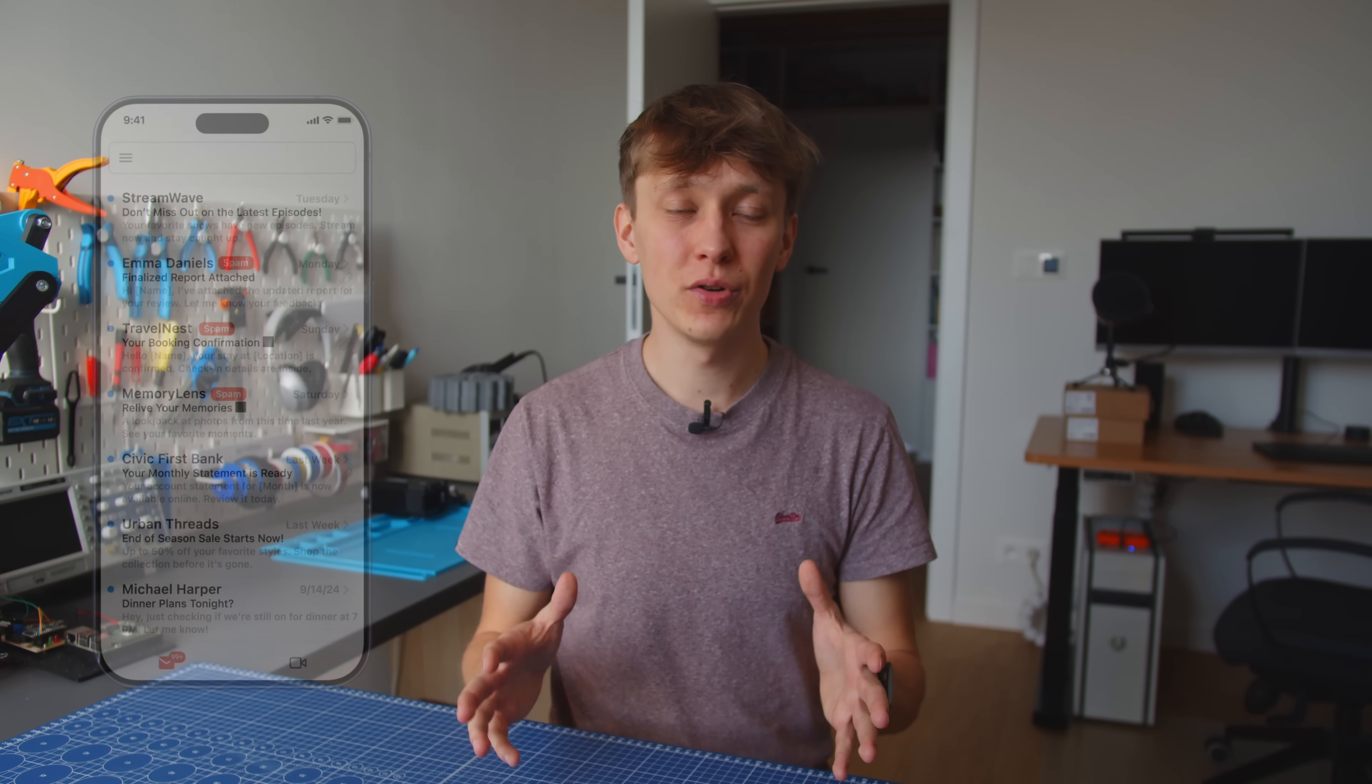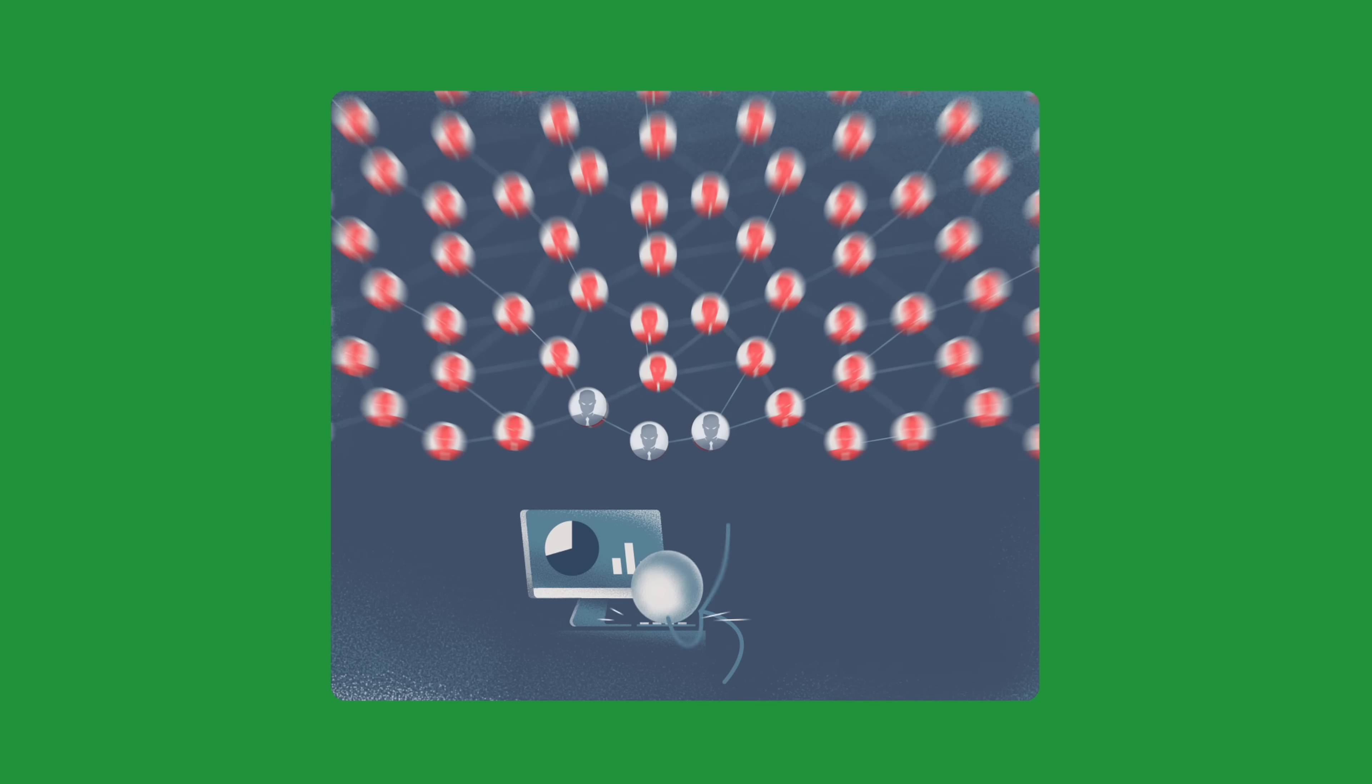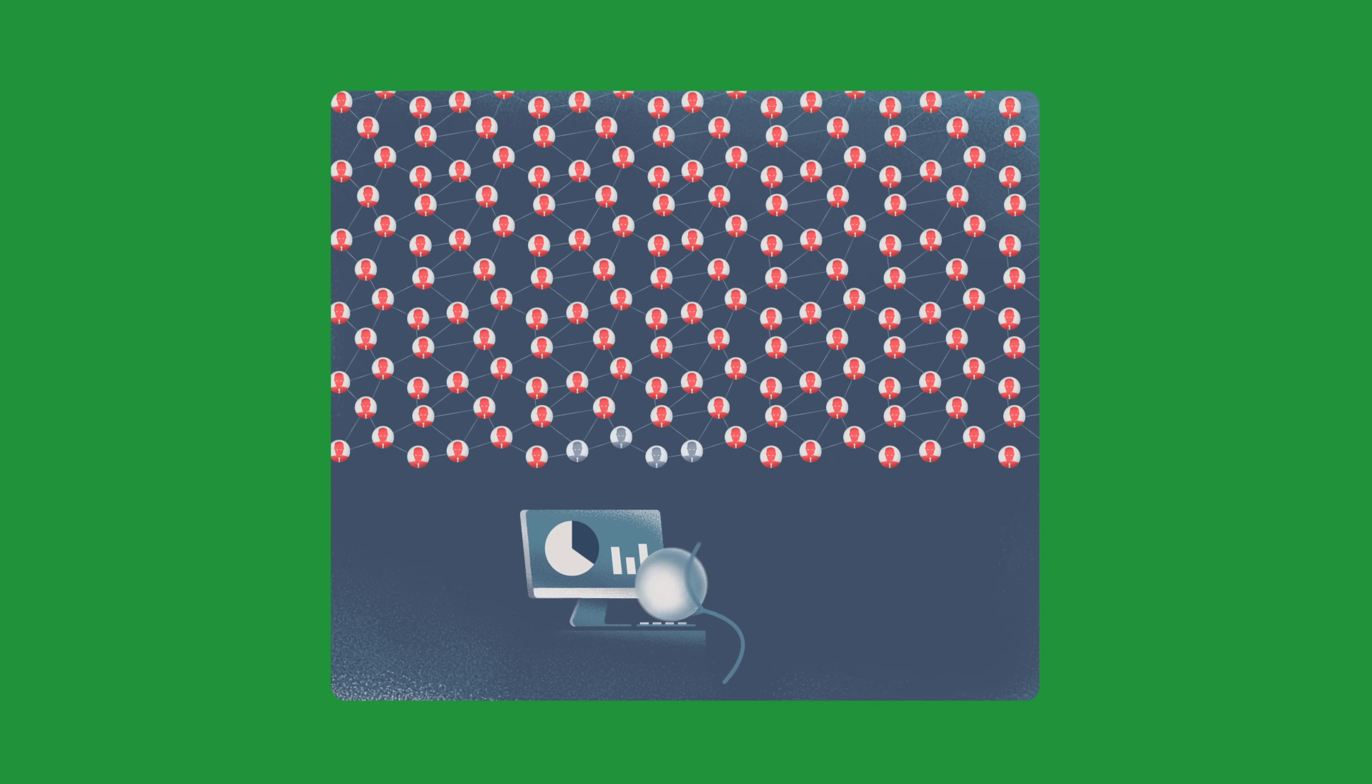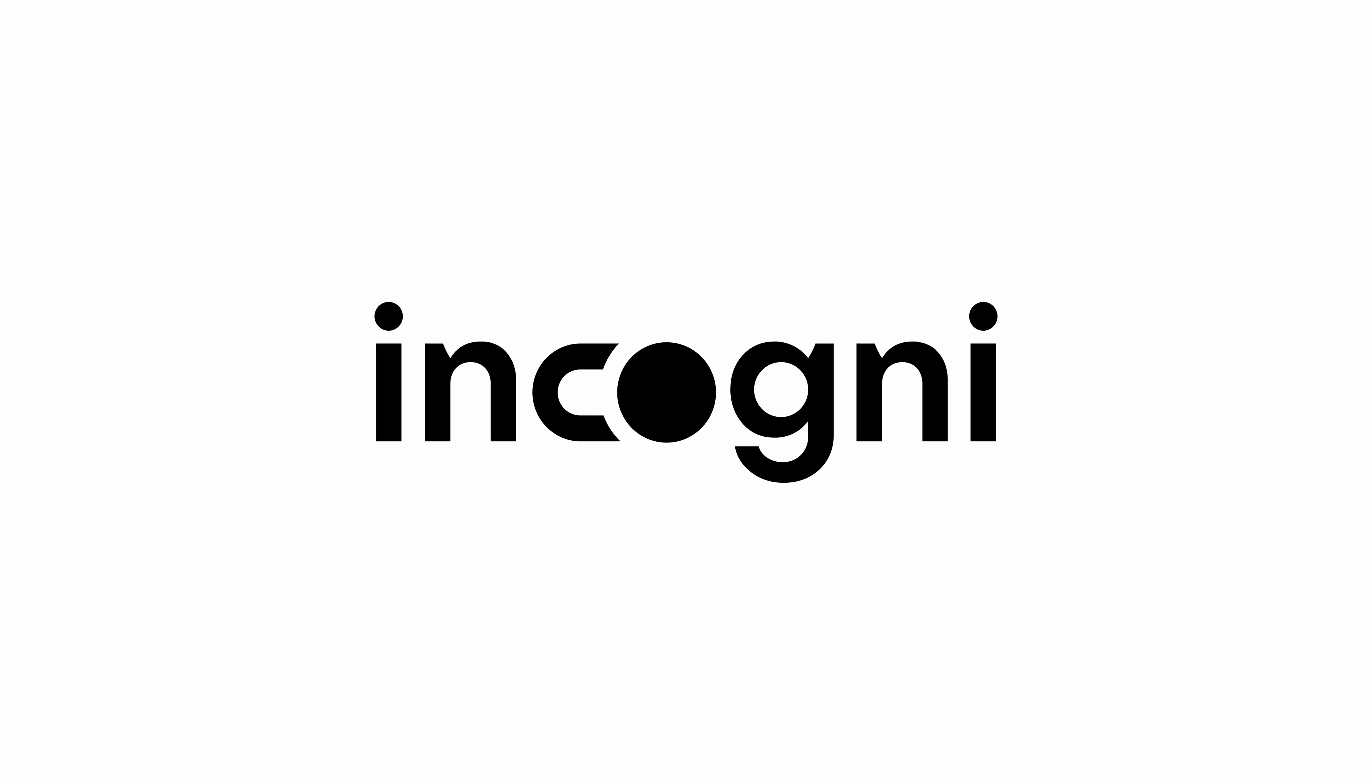But here is some good news. You have the right to request the removal of your data from this list. However, doing it on your own can be time consuming, especially with hundreds of data brokers out there. And that brings me to the sponsor of this video, Incogni. Incogni is a tool that handles all of these issues for you.